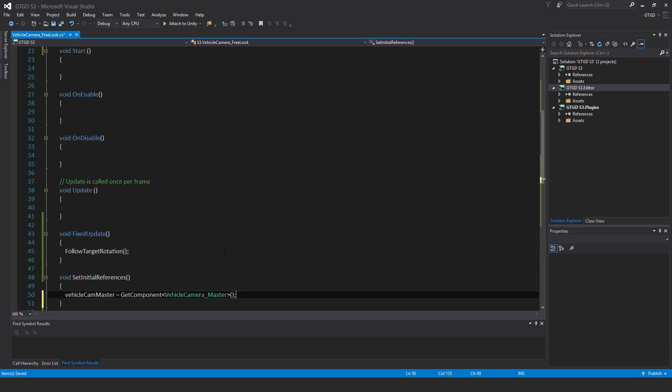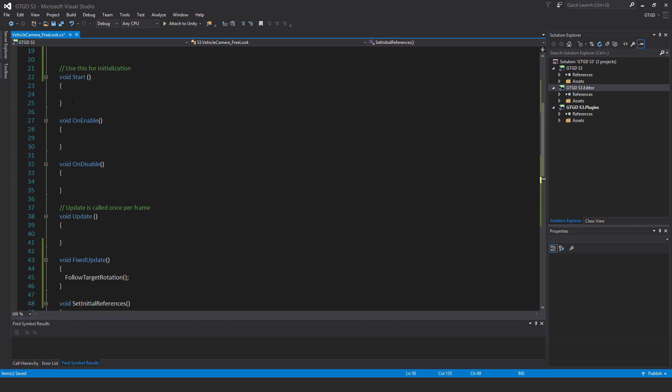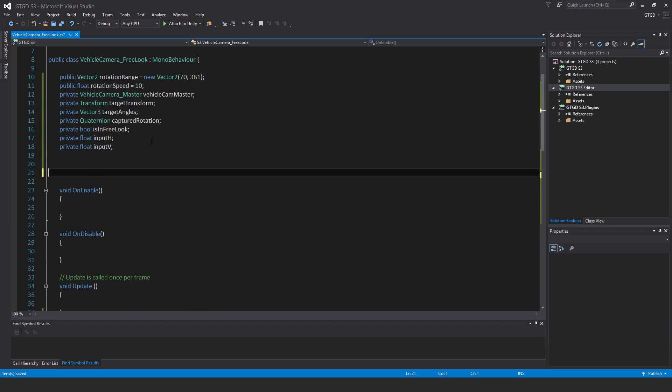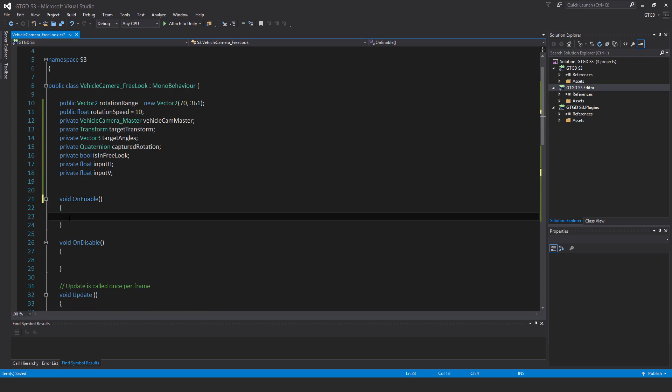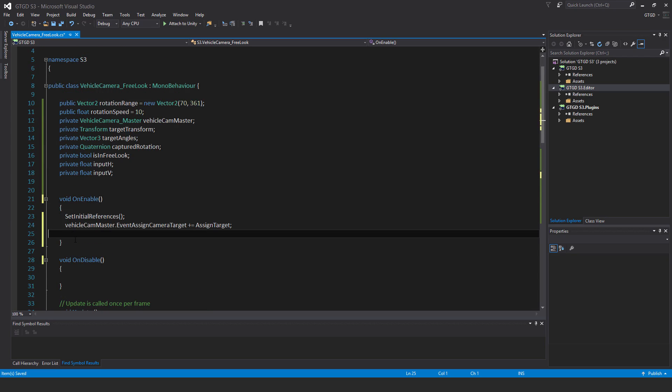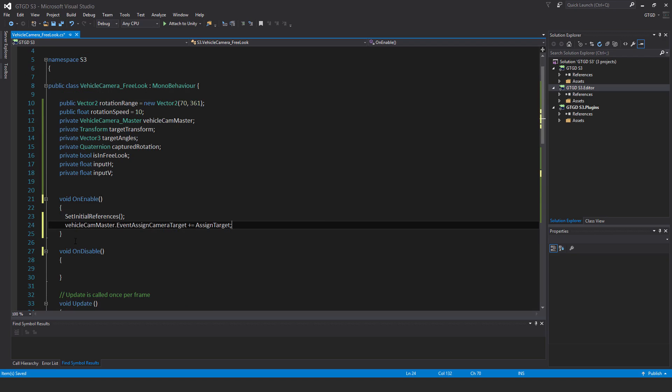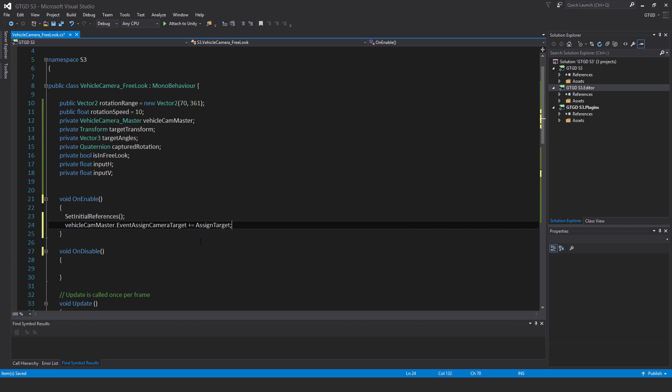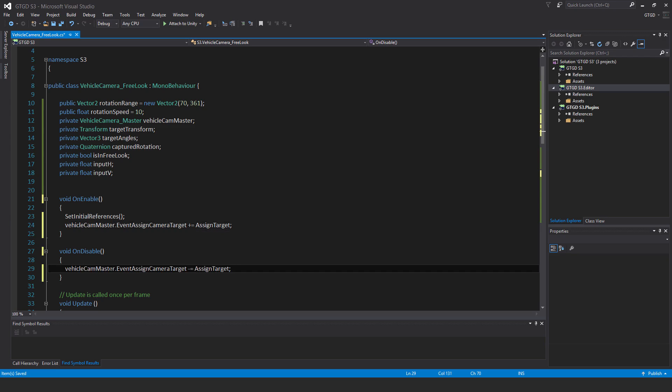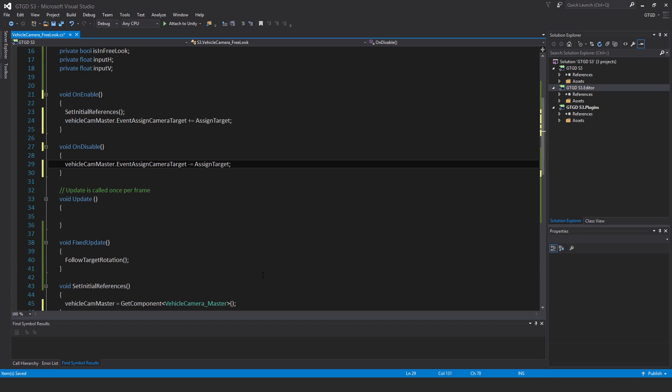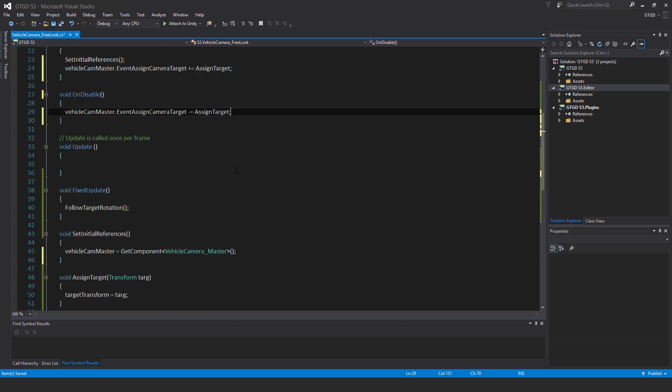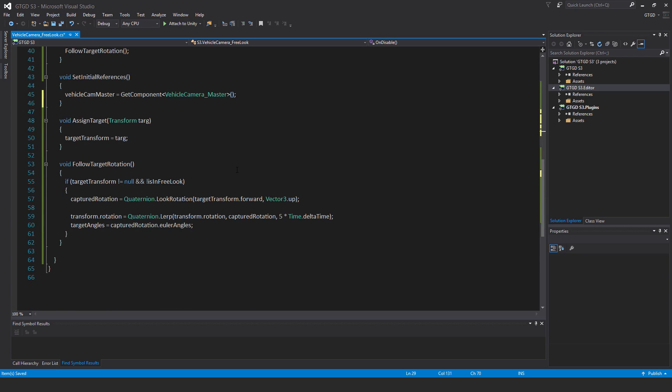I won't have a start method so I'll just get rid of that. In on enable I will call set initial references and vehicle cam master dot event assign camera target plus equal assign target. So there we go, that's taken care of. We'll look at the master, get that target, and that can be used.